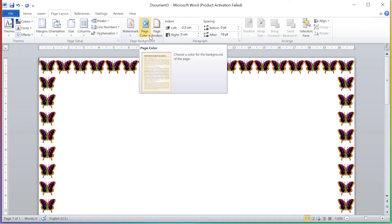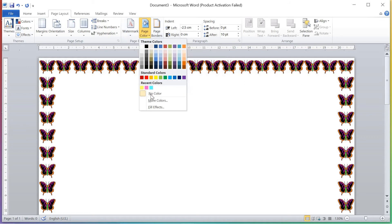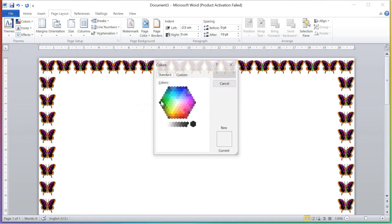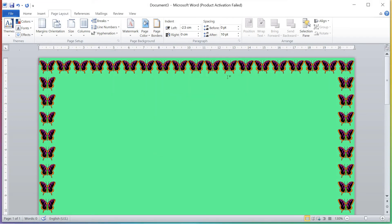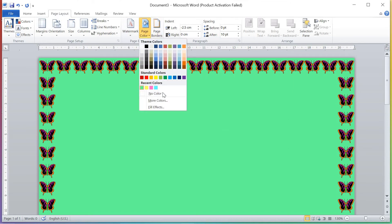Second, I will show you how to apply page color. Just click on Page Color. First is 'No Color' — now there is no color on our page. The second way is 'More Colors' — click on More Colors, select any color you like, and click OK. The color is applied on your page.